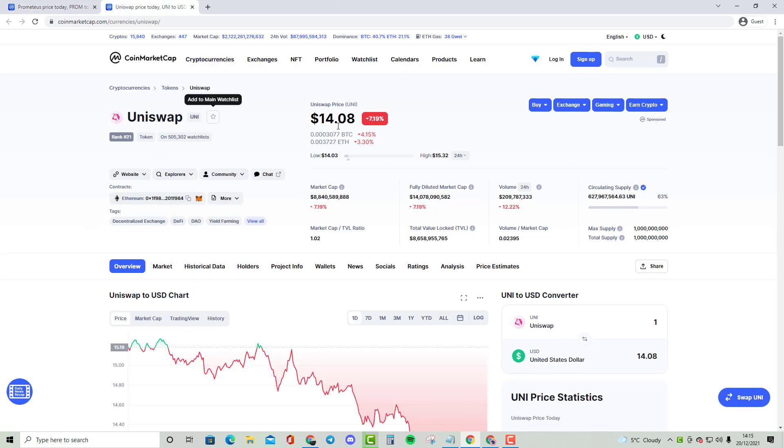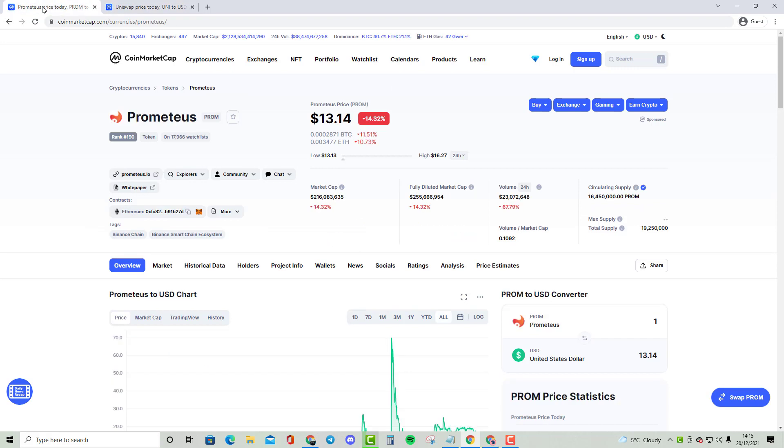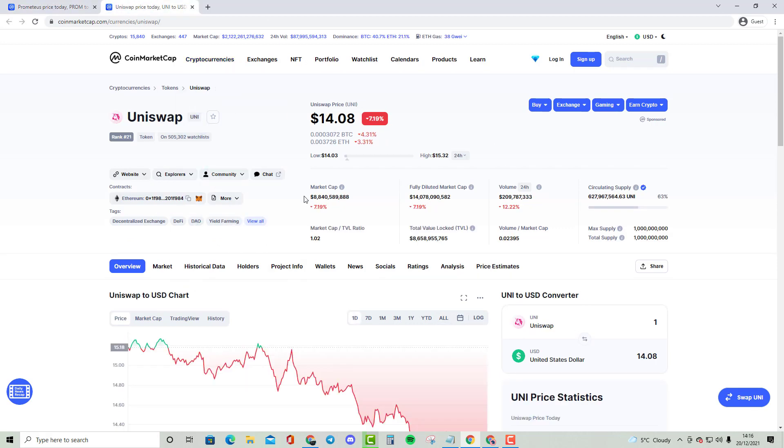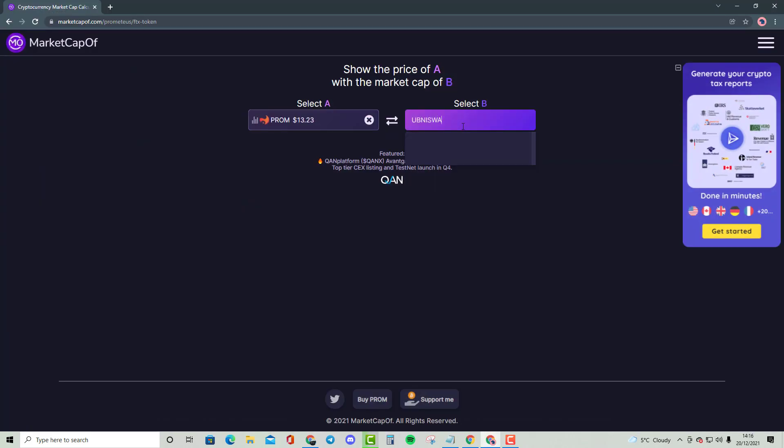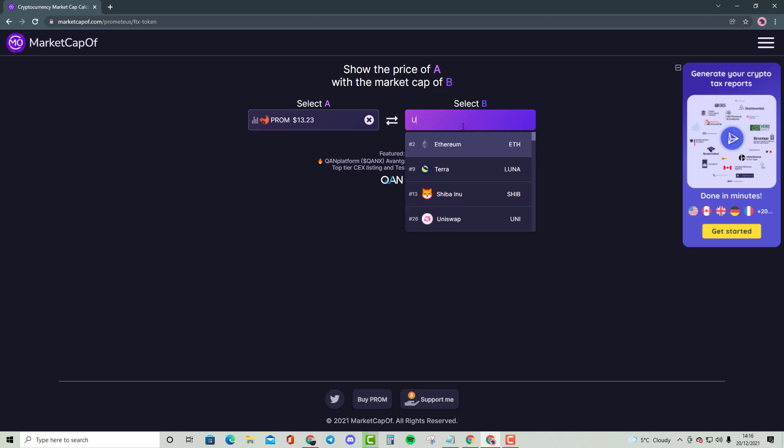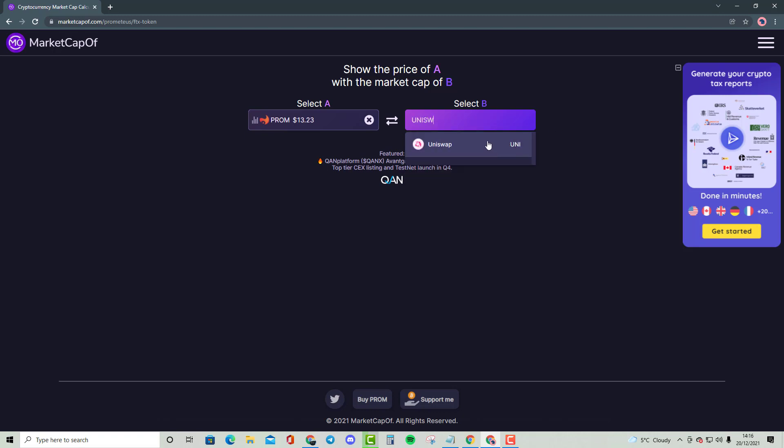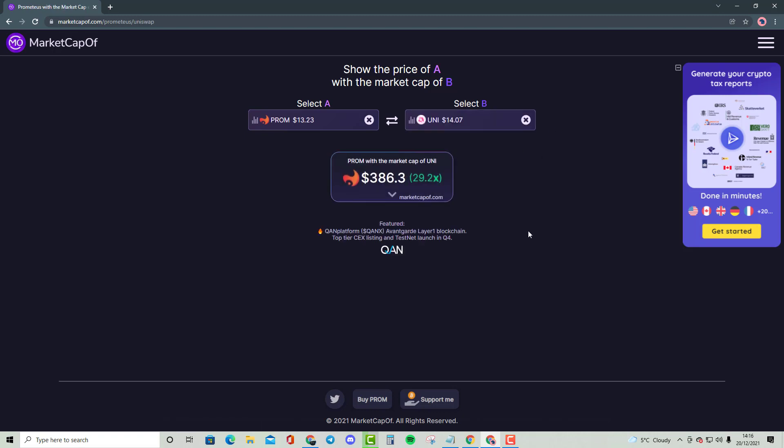We are going to be comparing it with an $8.84 billion cryptocurrency while Prometheus is a $216 million cryptocurrency. So it does look like it has major potential if we actually do get anywhere close towards this market cap. So let's start comparing. If I bring up Uniswap, as you can see here. As you can see there is a 29.2x bringing the price of PROM to $386.03.